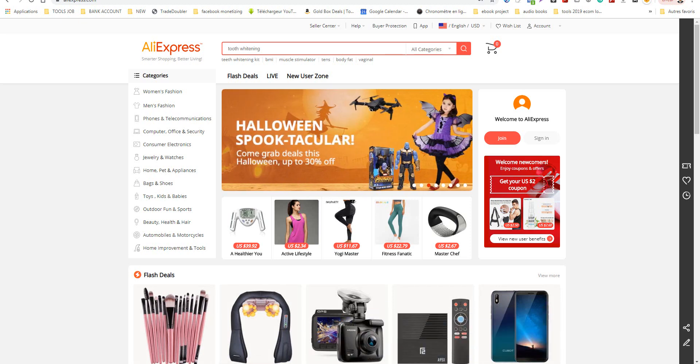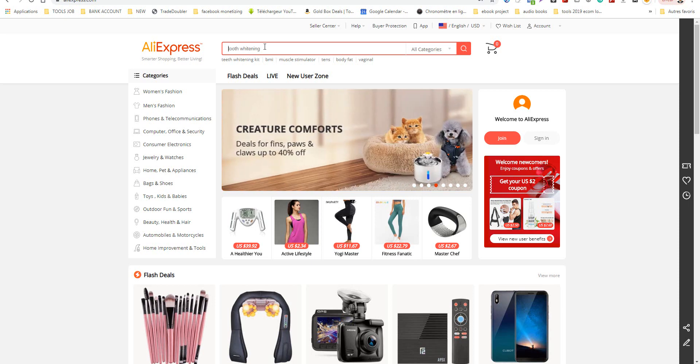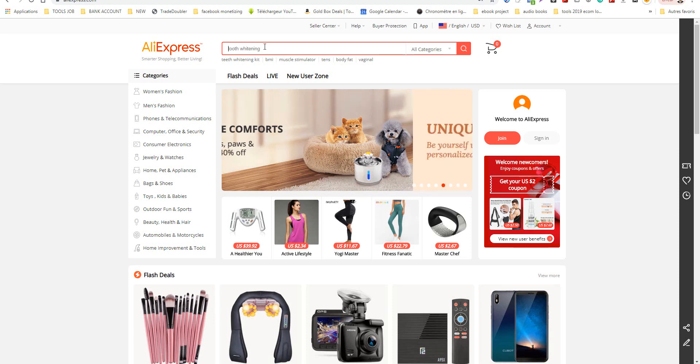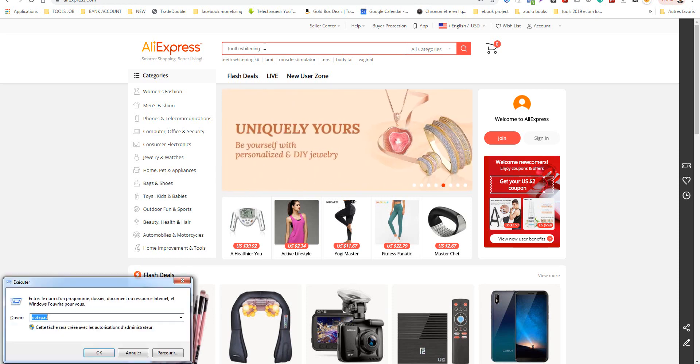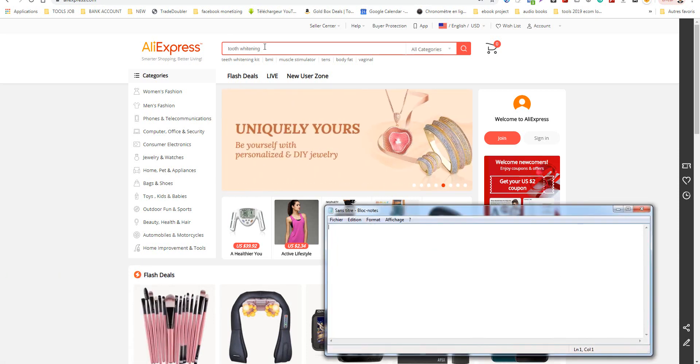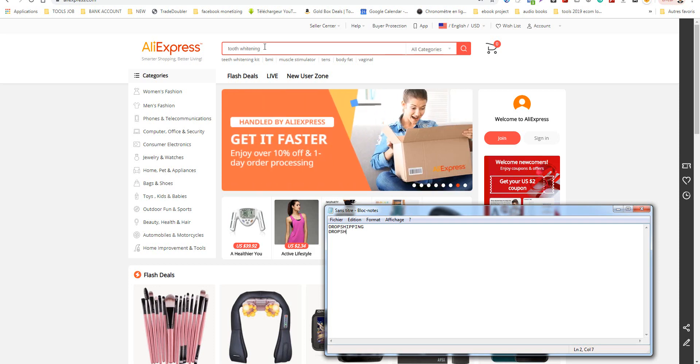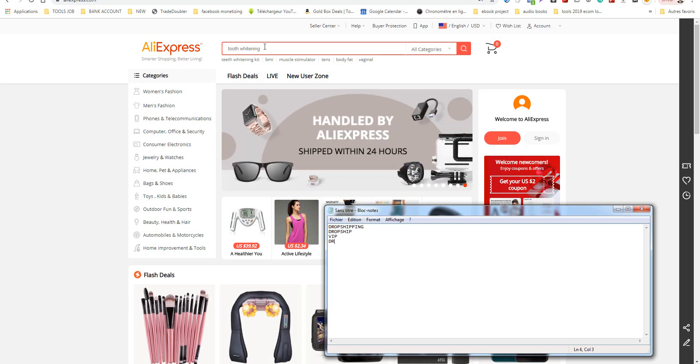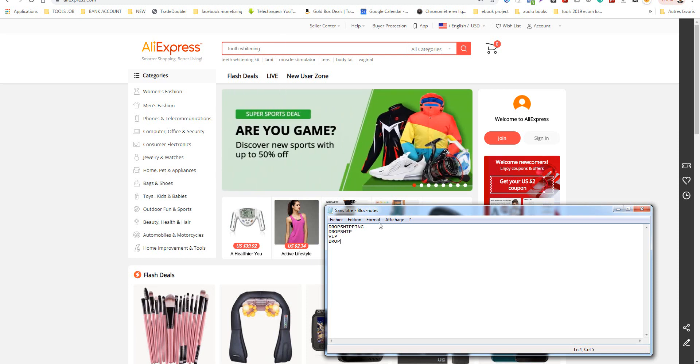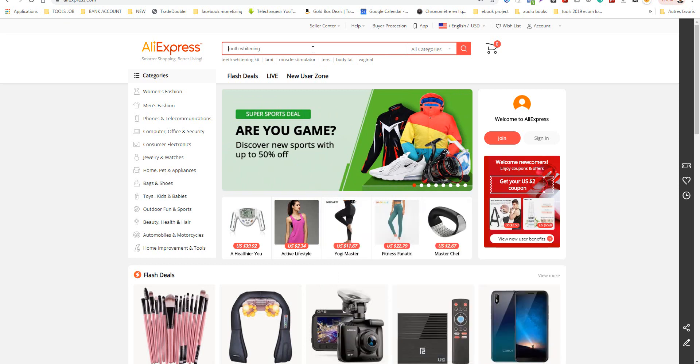Hello, today I'll show you how to find a winner product. I will show you my own method. Go directly to AliExpress and you can put keywords like 'drop shipping' or 'drop ship'.